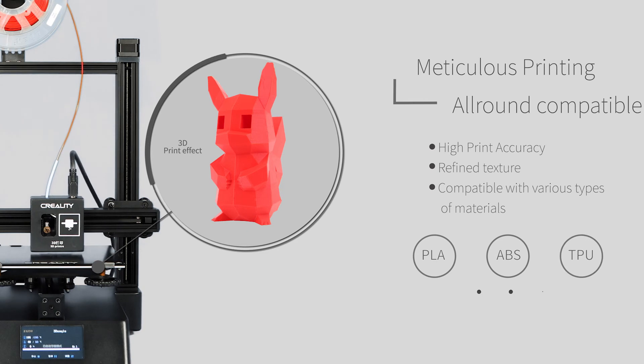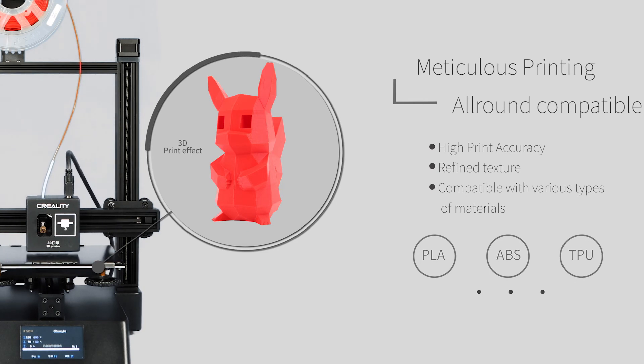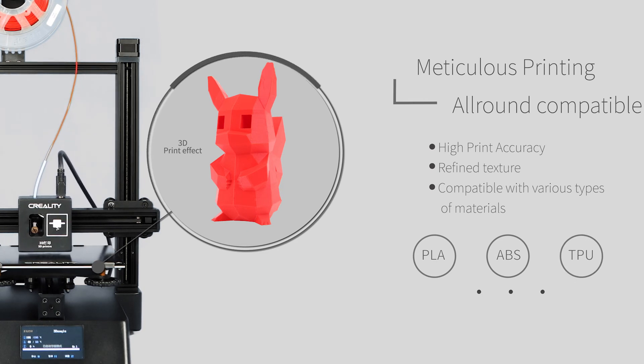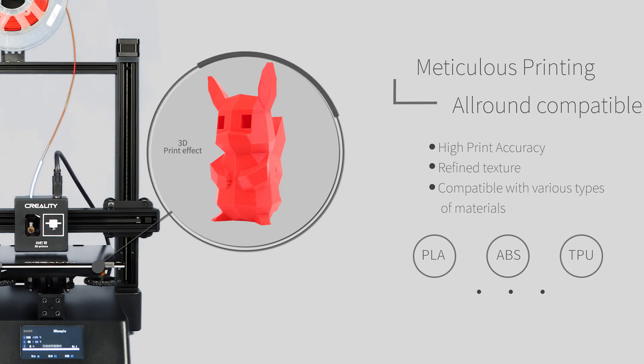PLA, ABS, TPU, and surface filaments are applicable.